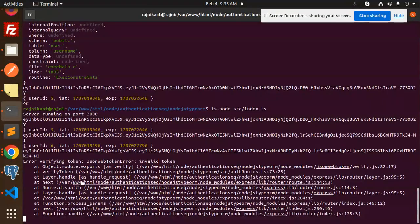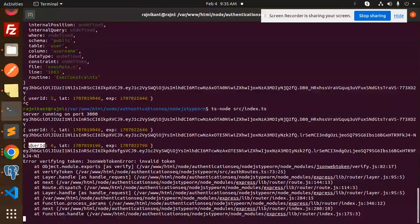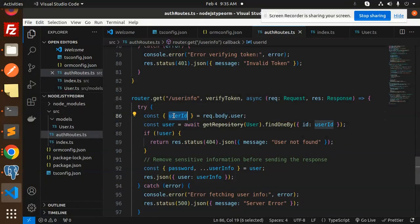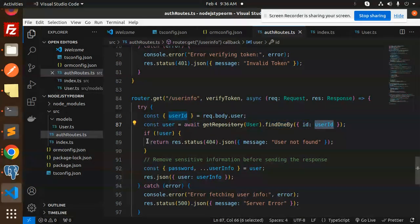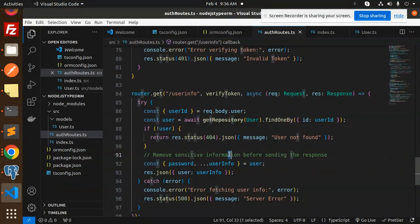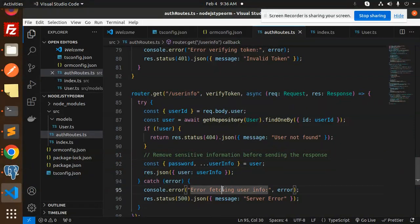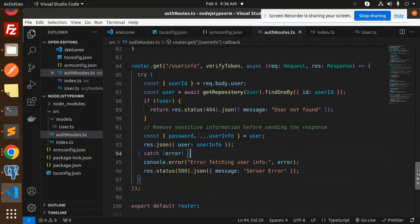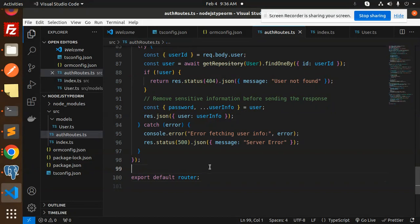After the verifyToken middleware runs, we extract the user ID from request.body.user. We use findOne with that user ID to retrieve the user from the database. If not found, we return 'User not found'. Otherwise, we remove sensitive information — specifically the password — before returning the user information in the response.